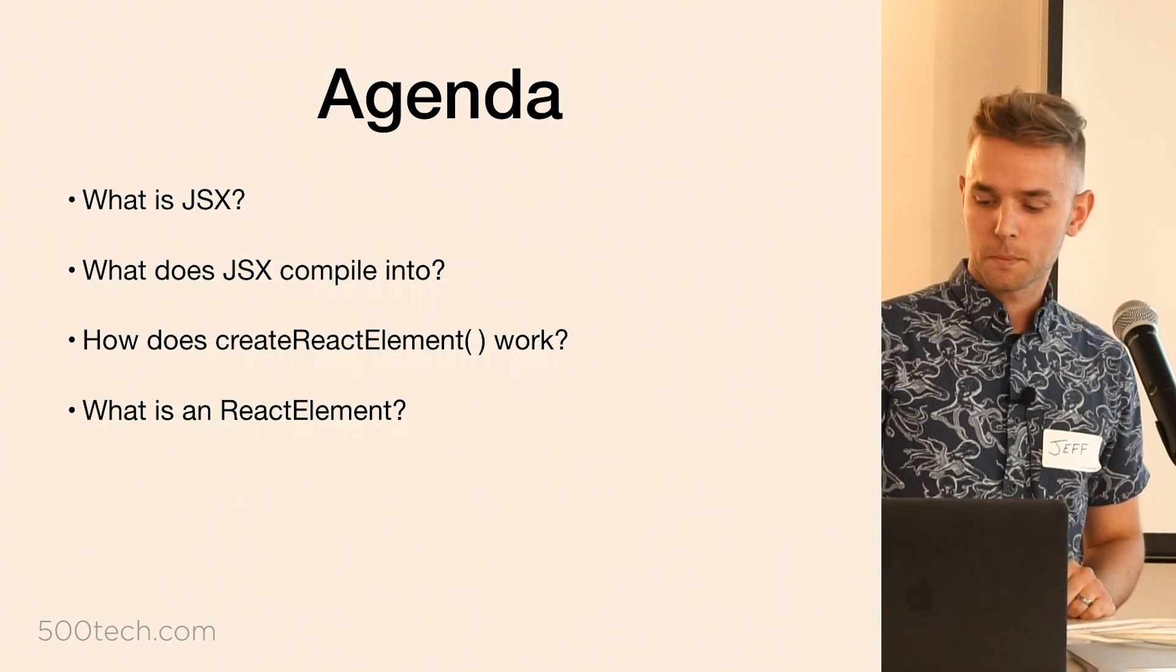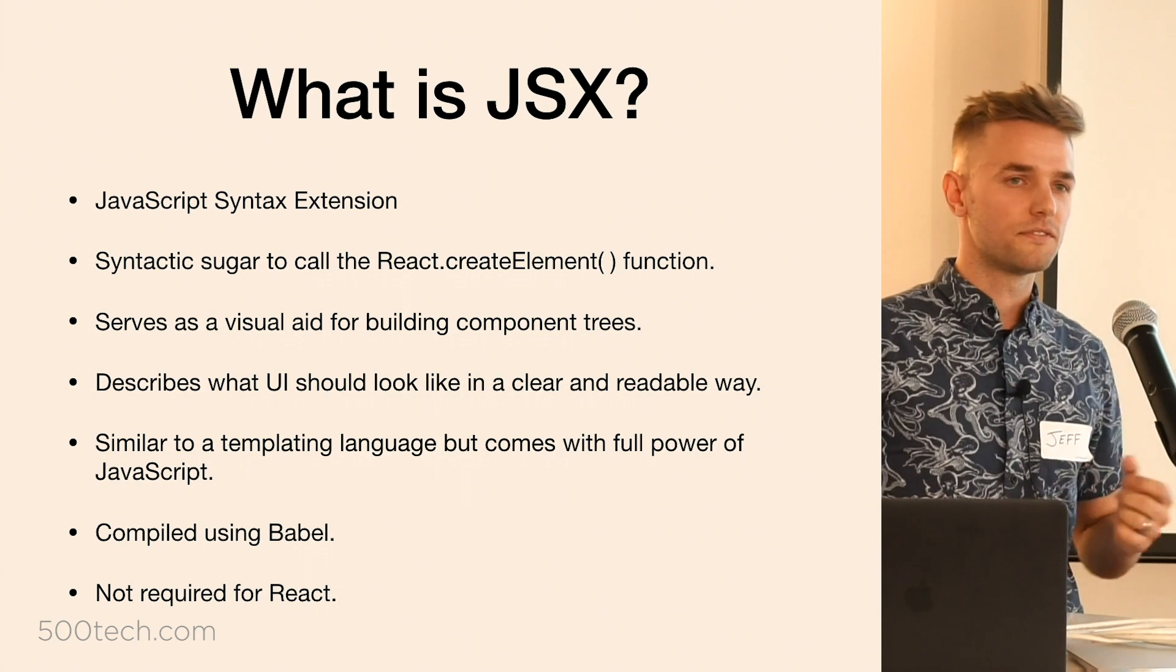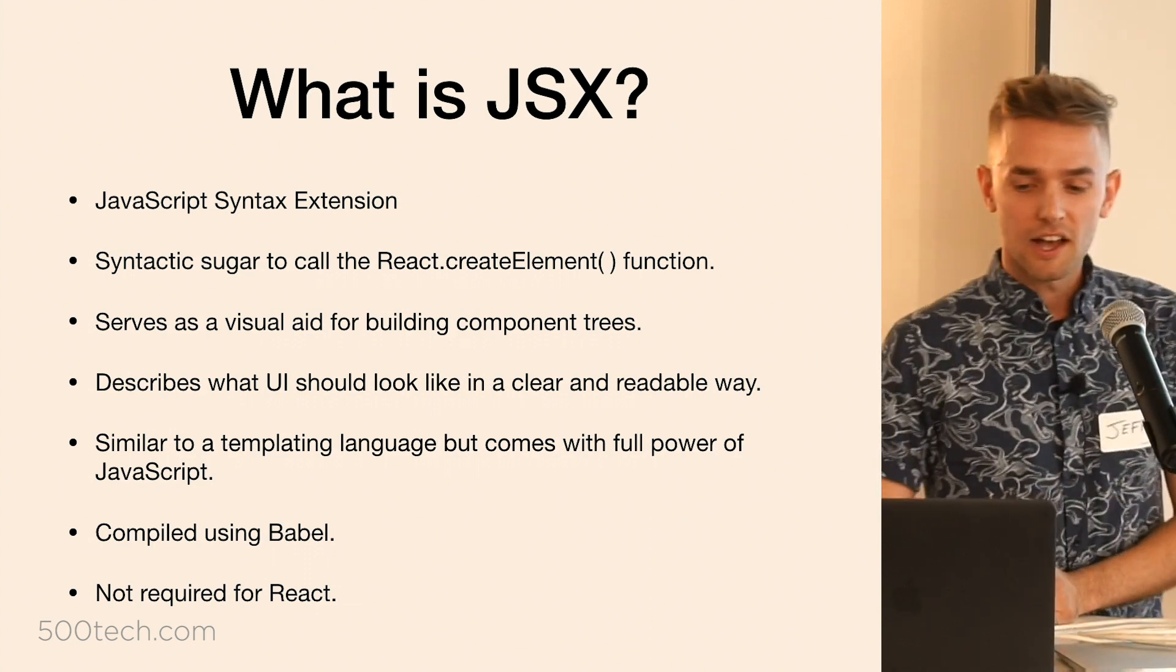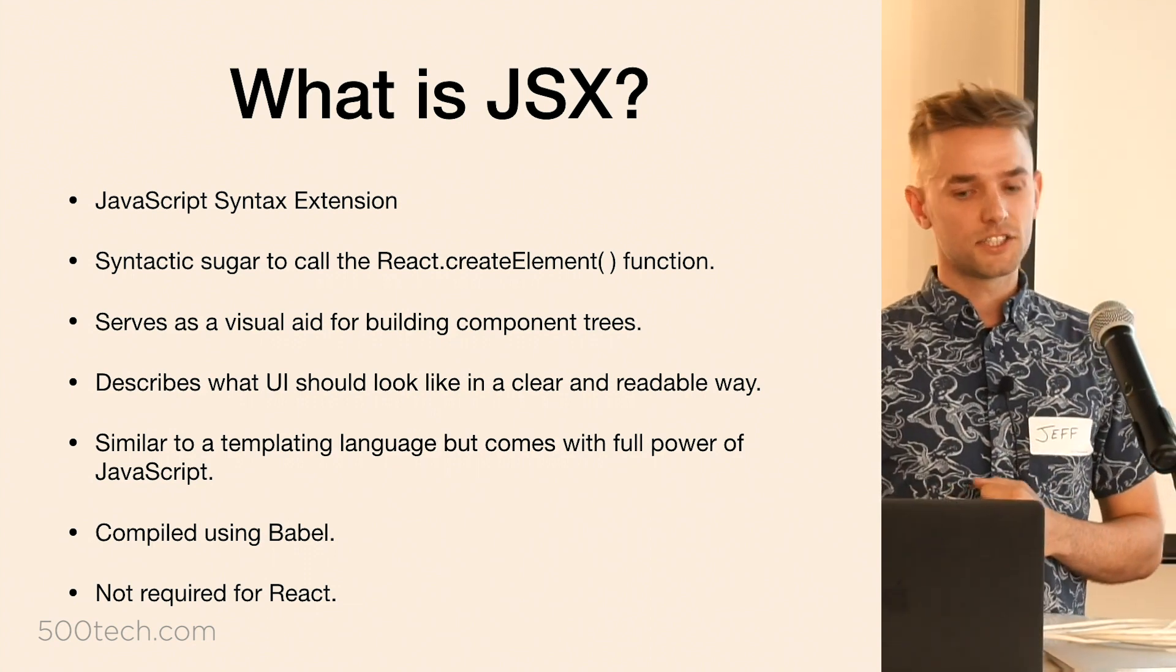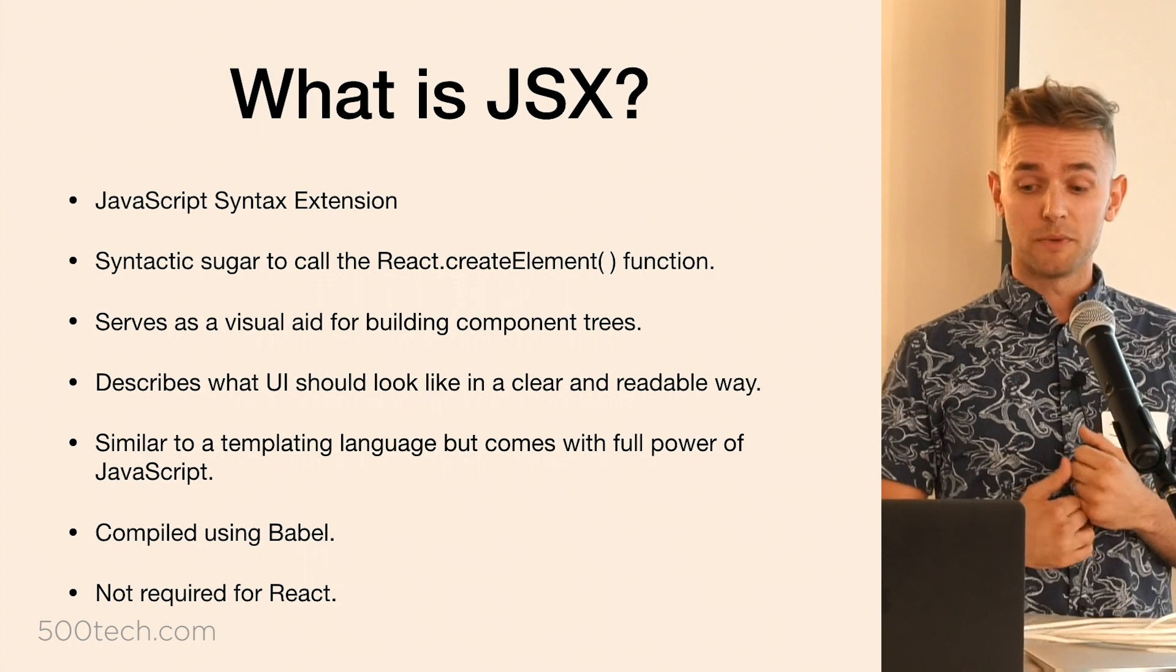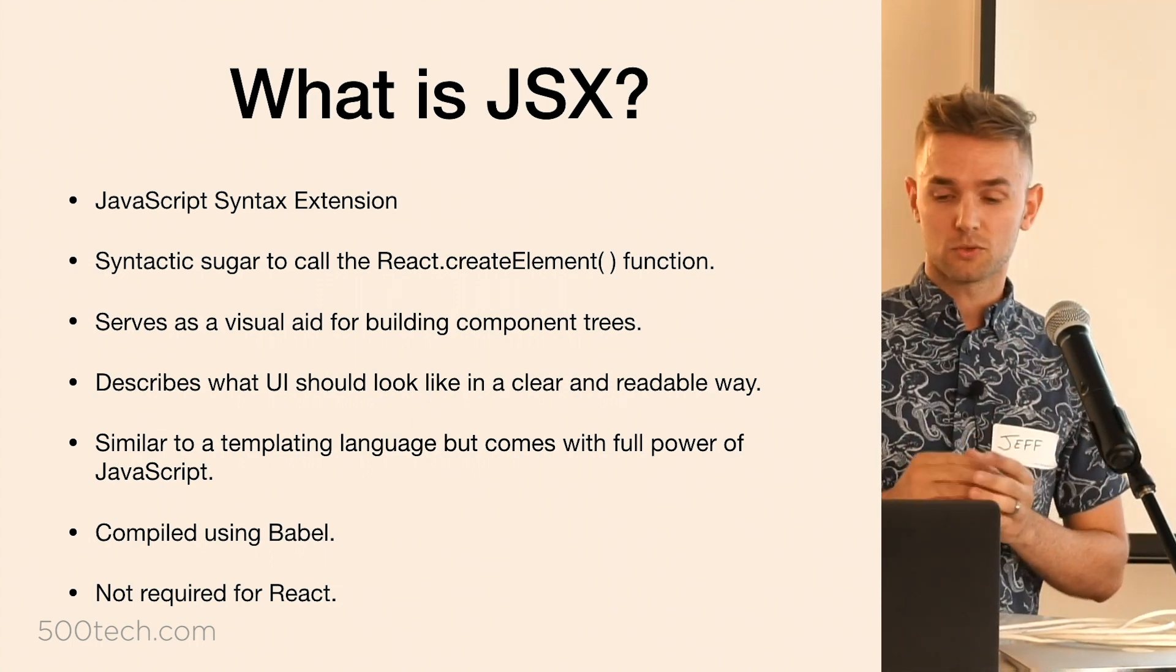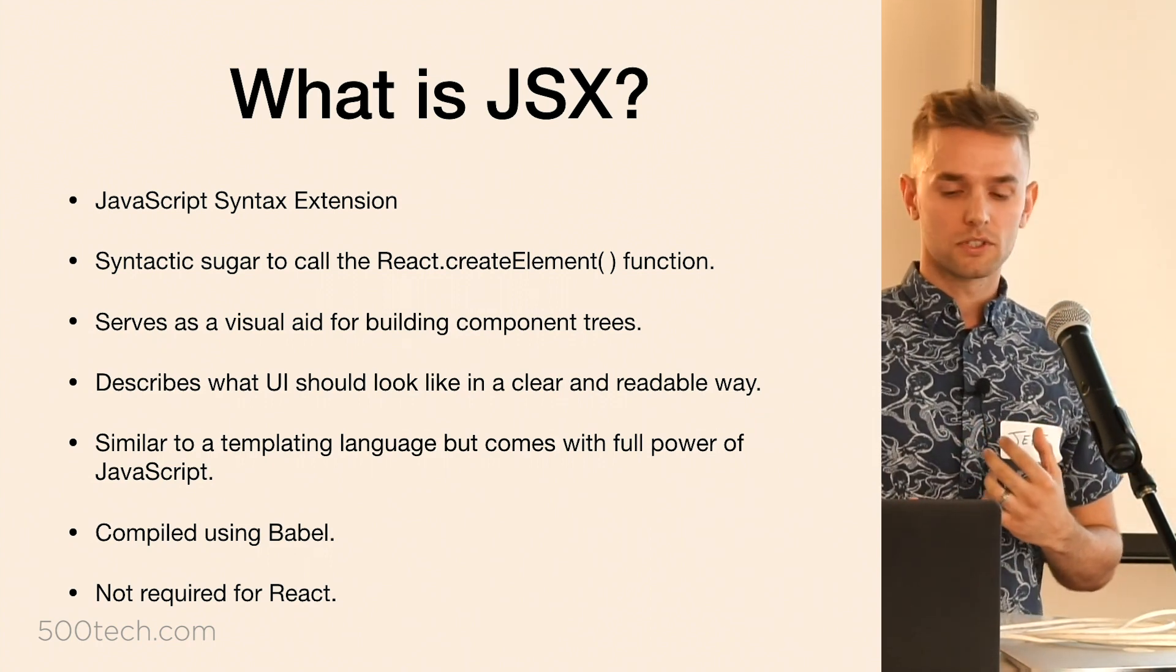Let's get started. Starting with what is JSX. I'm sure you all have used it in some capacity in your React applications. But just to go over it quickly, JSX stands for JavaScript syntax extension, and all it is is just a syntactic sugar on top of the React create element function, which we'll check out in a second.